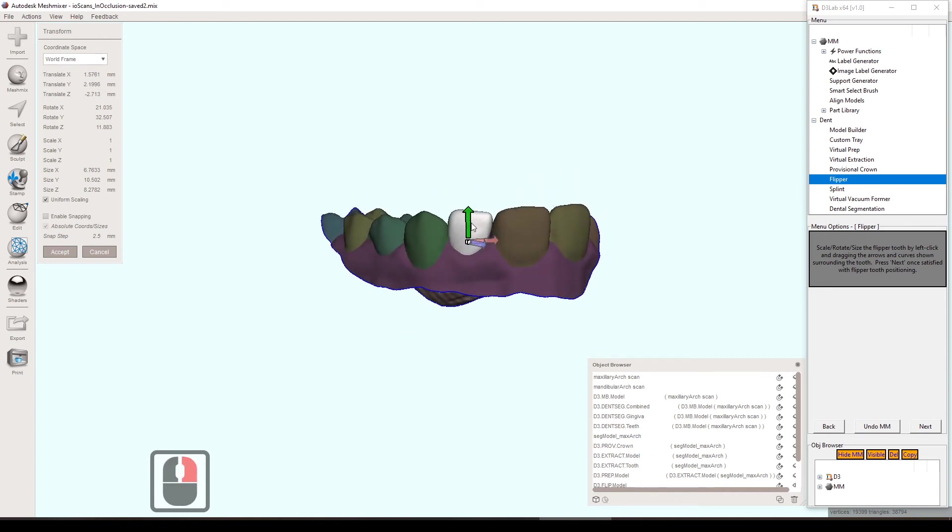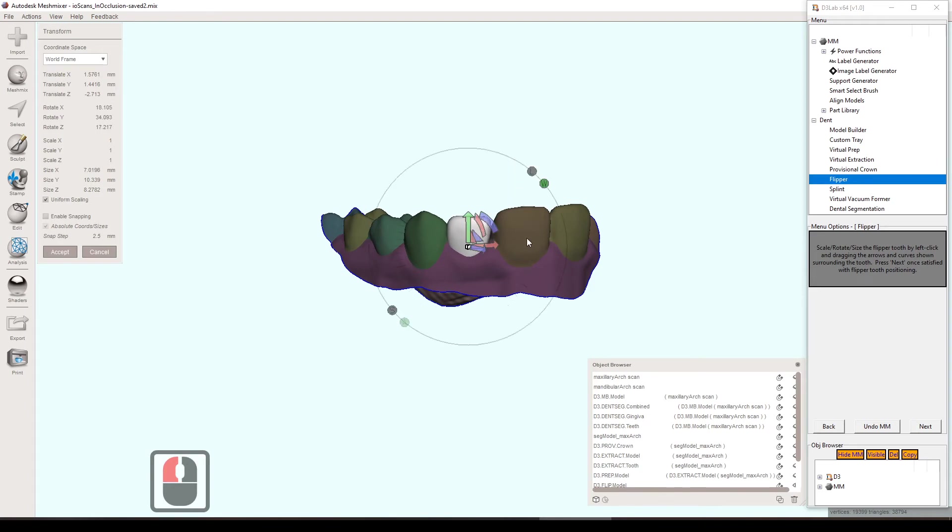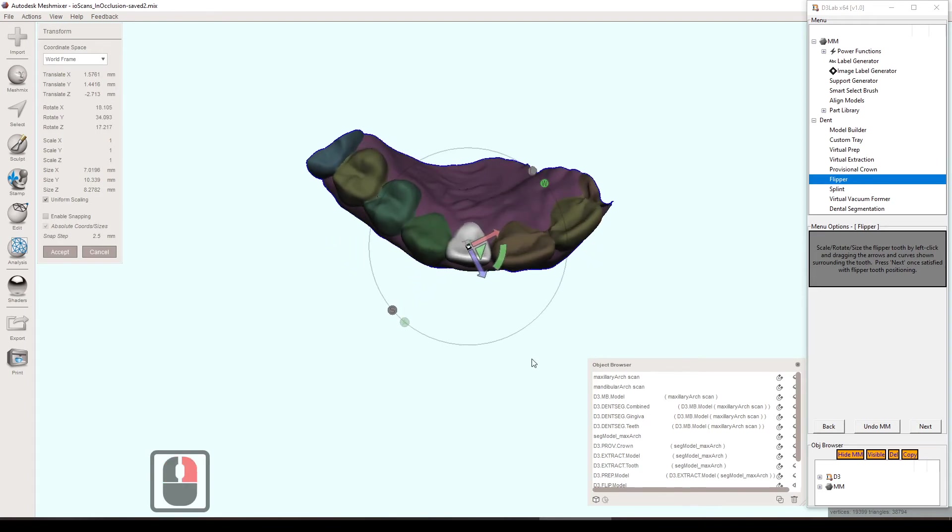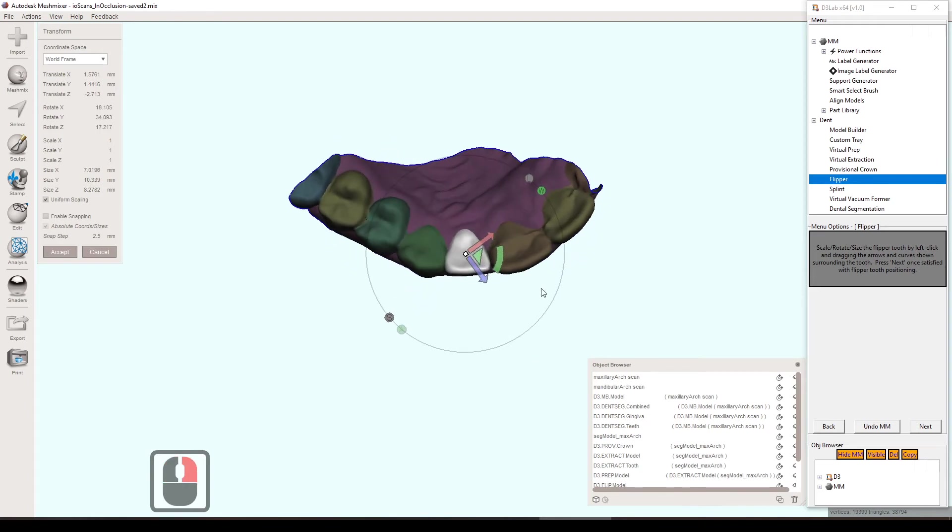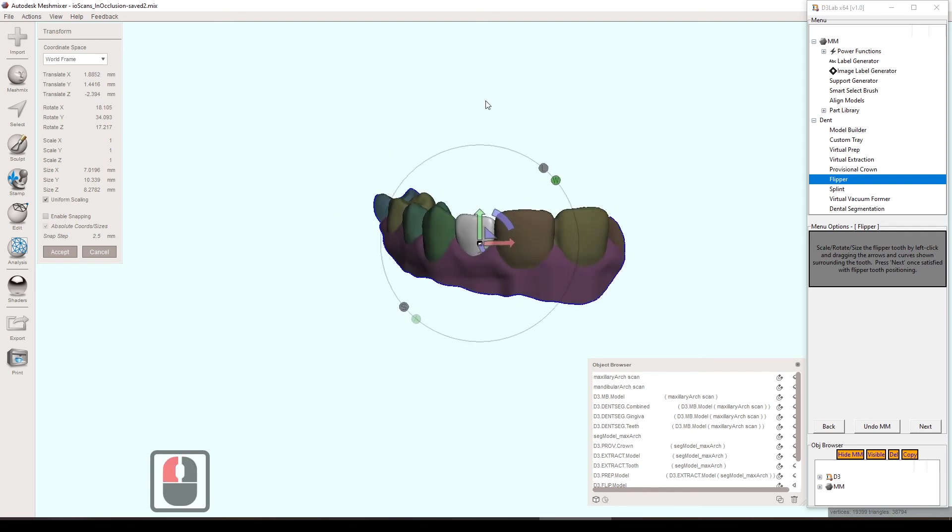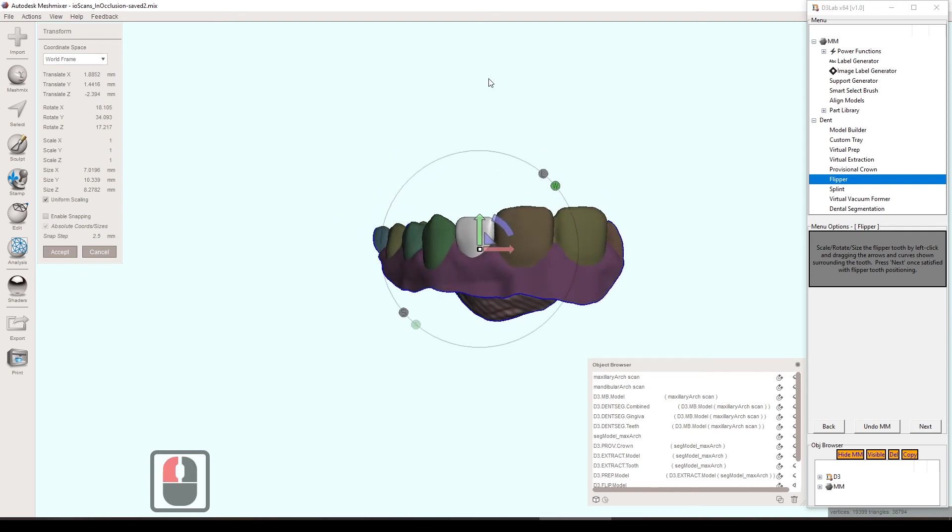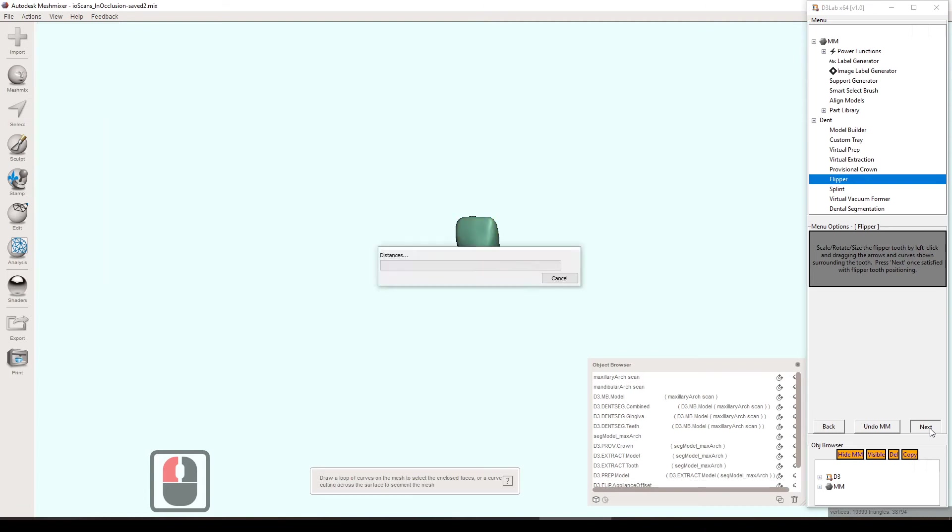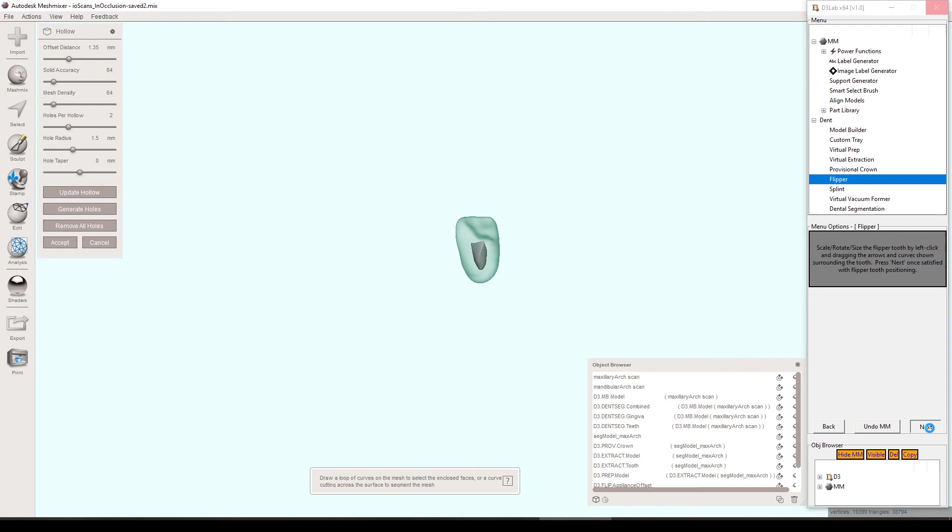And one thing that I'm noticing now is that on my original selection, when I was selecting what I needed to generate this flipper, I probably should have included the other lateral. That would have been nice to have some sort of symmetry there to go against. But either way, this is fine for now. Again, I'm kind of just quickly doing this. So that looked pretty good for this.